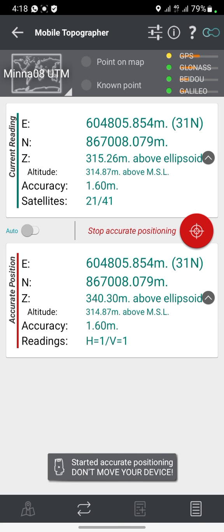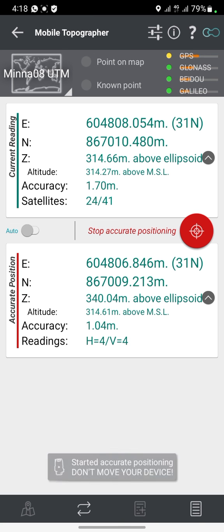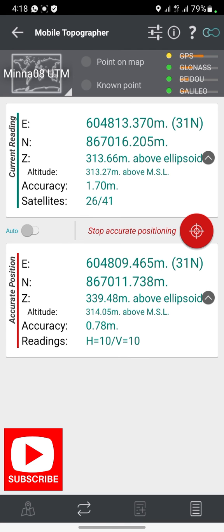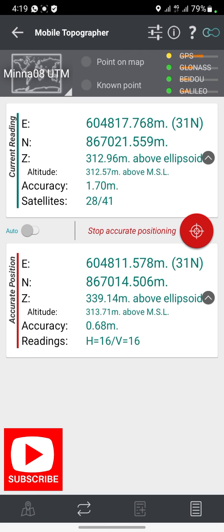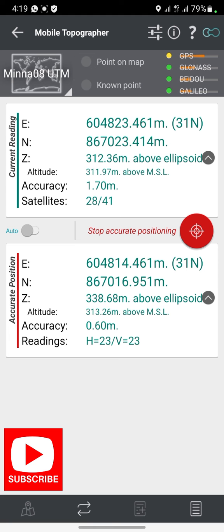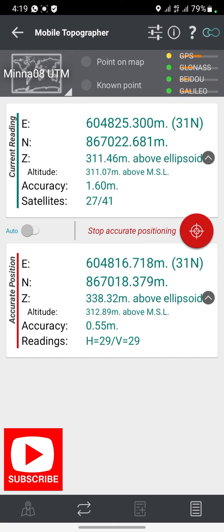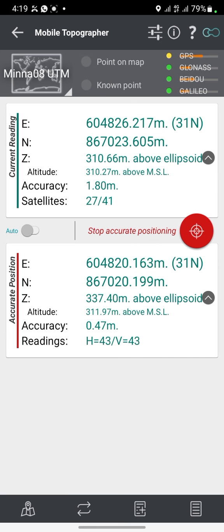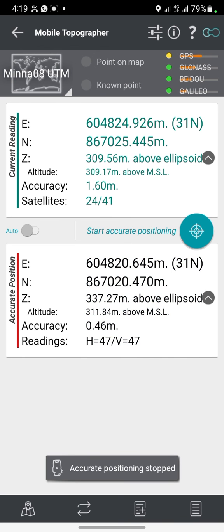Click Start Accurate Positioning again, then move to your next desired point. Make sure you leave the phone there for it to resolve well. I also have my mobile data on so I can confirm the location after I'm done picking the points. Once I'm satisfied with the accuracy, I'll click Stop Accurate Positioning.